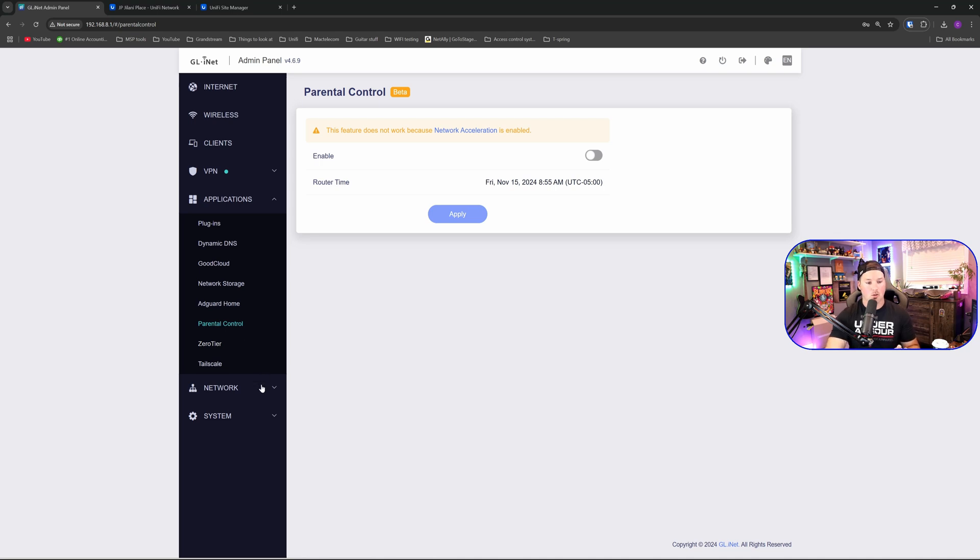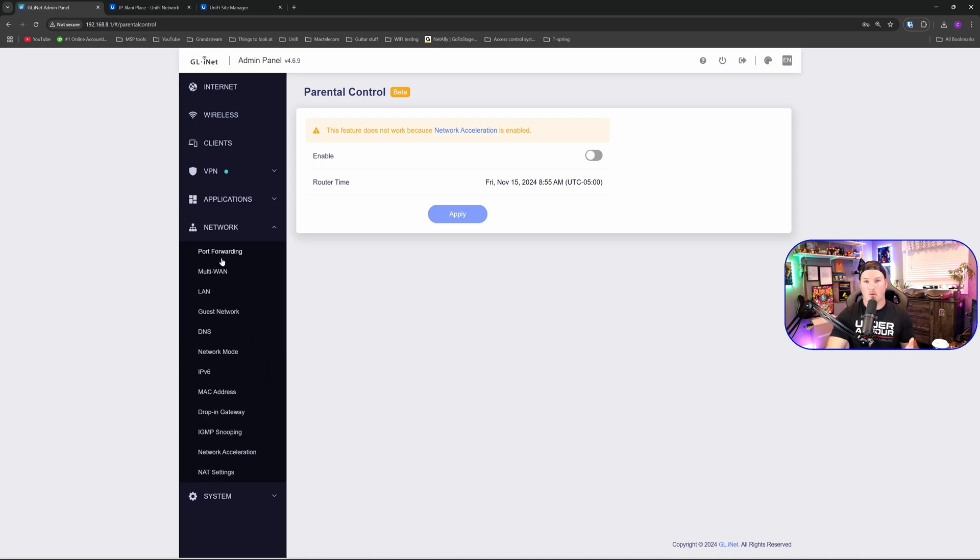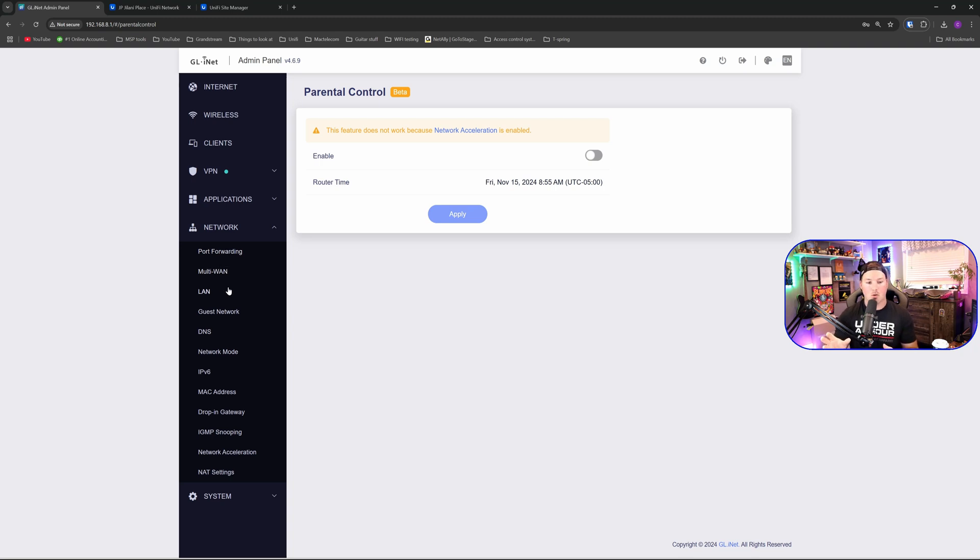We also have our network where we could look at port forwarding. We could do multi-WAN, LAN, guest network. We could do our DNS network mode, IPv6. And we also have IGMP snooping and our NAT settings and network acceleration.